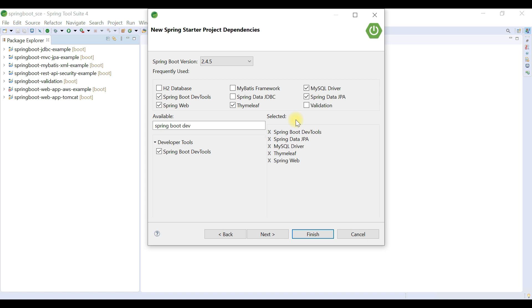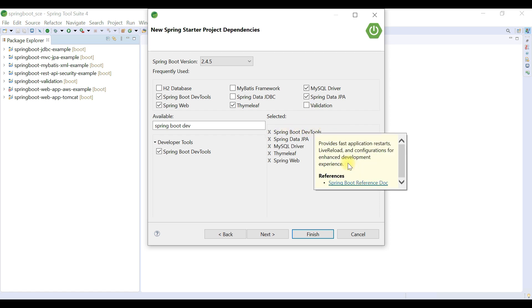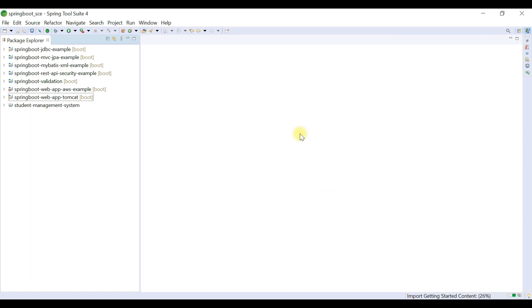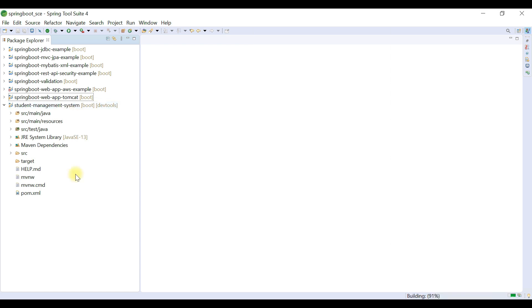Select the Thymeleaf template engine dependency, then choose the MySQL JDBC Driver since we are using MySQL to store and retrieve data. Also add the Spring Boot DevTools dependency, which is very useful — whenever we make changes to our Spring Boot application, we don't need to manually restart it. This dependency handles live reloading and configuration for a smoother development experience. Once all required dependencies are selected, click Finish.